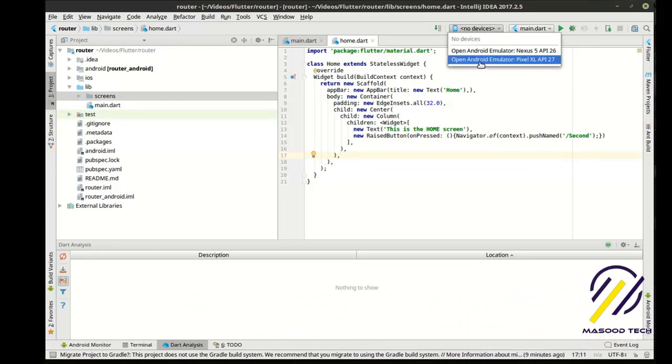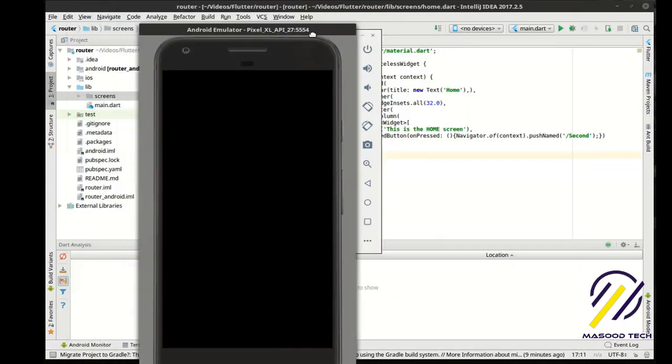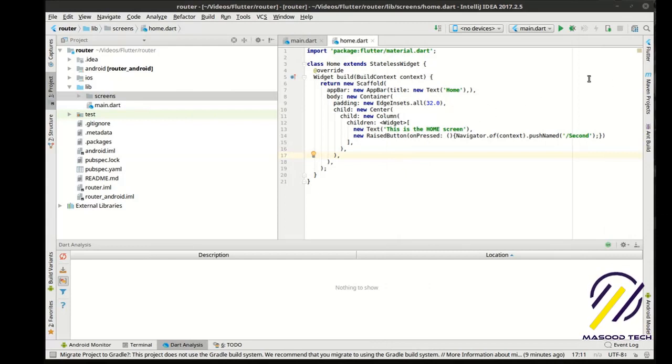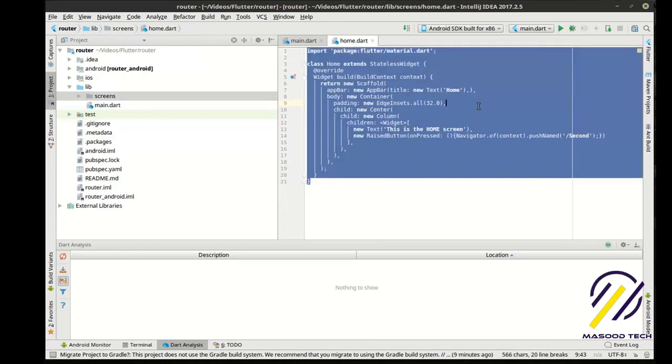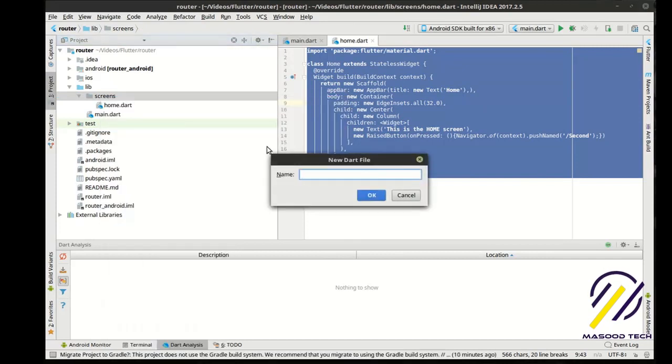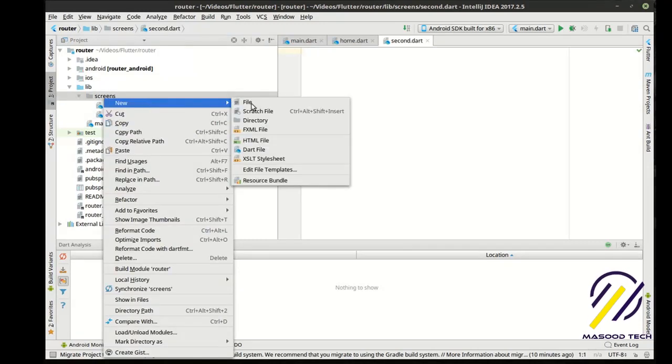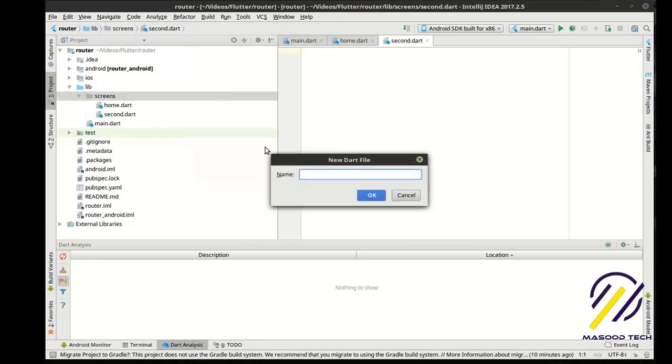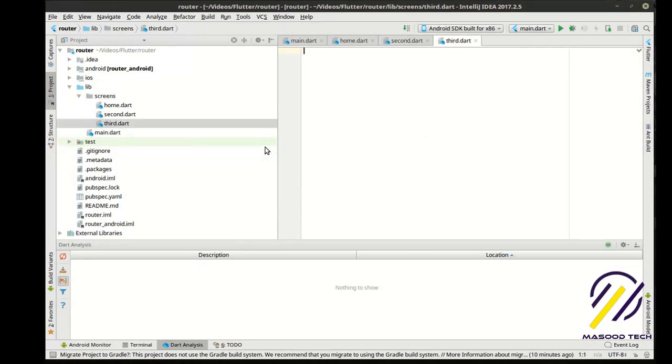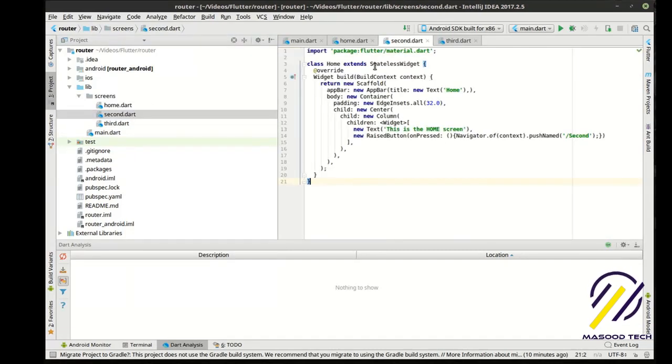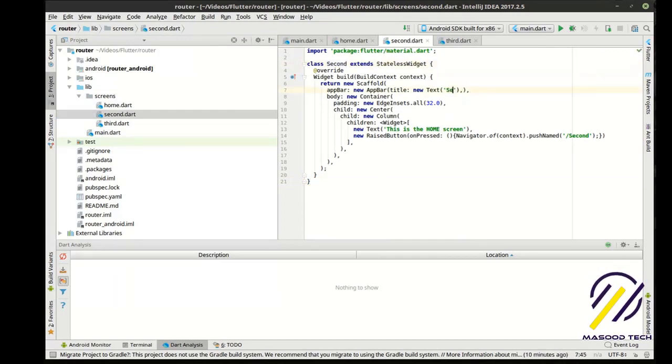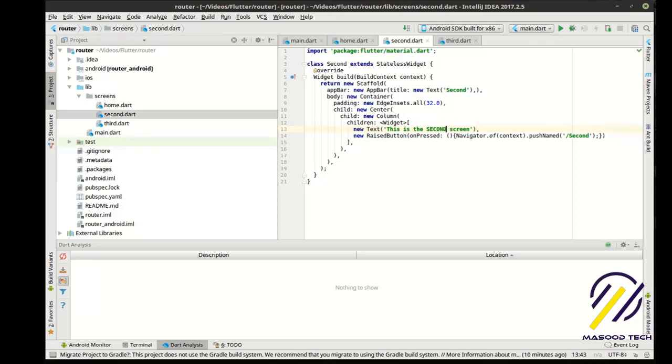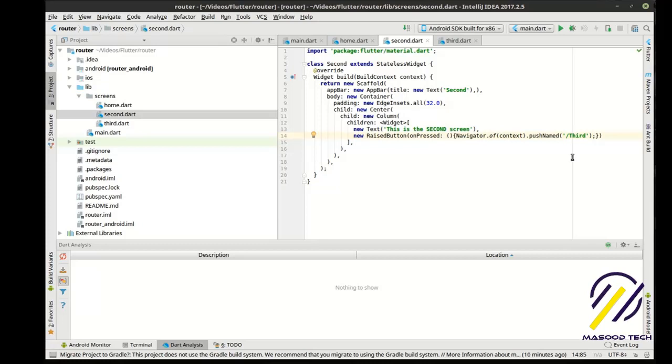I'm going to start my virtual device here. I'm going to start a different device. I'm going to use the pixel XL. Shiny and new. Let that thing boot up. So while that is booting up, we are going to just copy that, make a new file, call this second.dart. And we'll make yet another file, third.dart. Second, and we'll call this second. This is the second screen and we want this to go to the third screen.